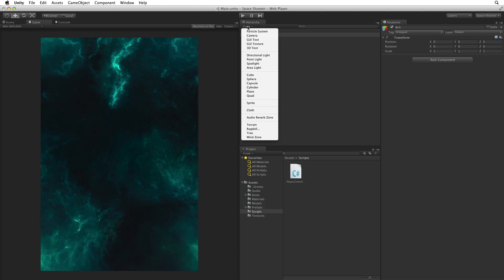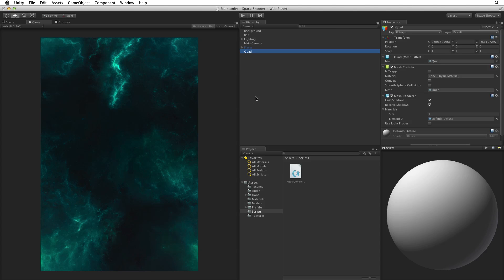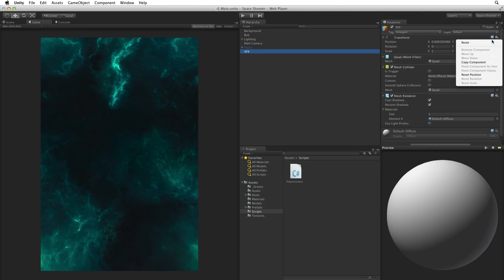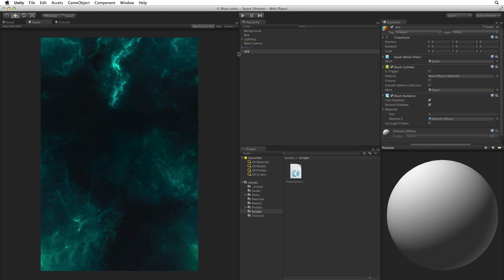Now create a quad to hold our visual effect image just like we did for our background. Rename the quad VFX and reset the quad's transform. Now add the VFX game object as a child of Bolt.